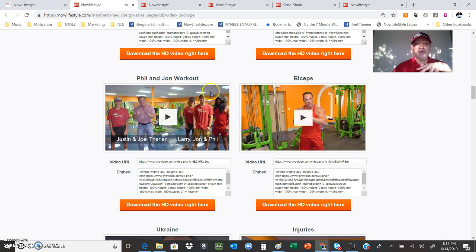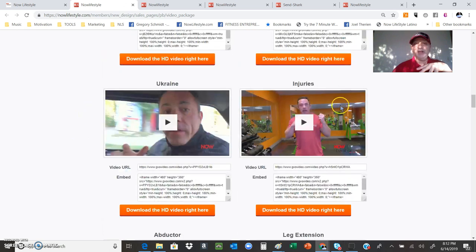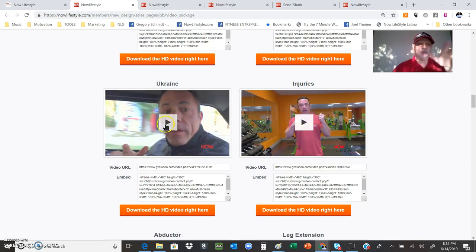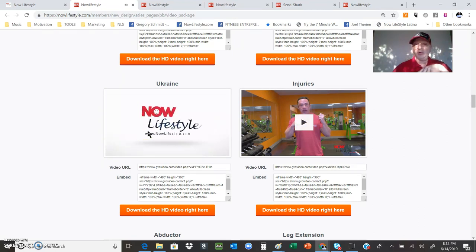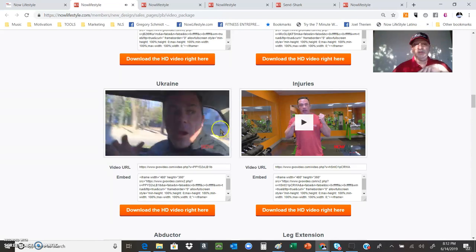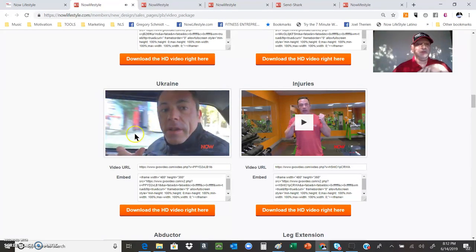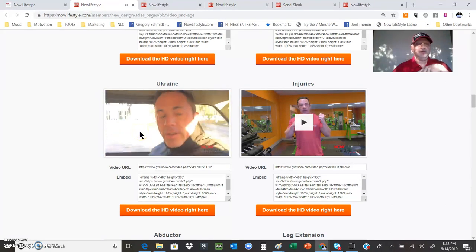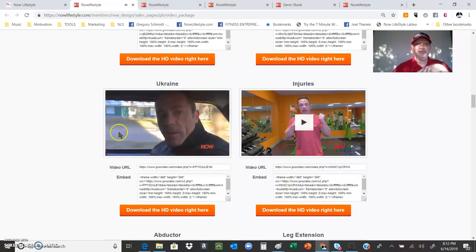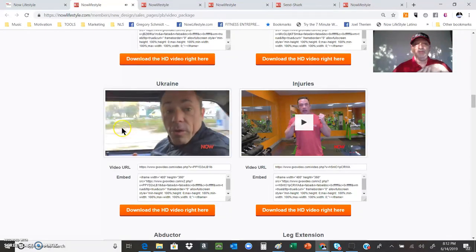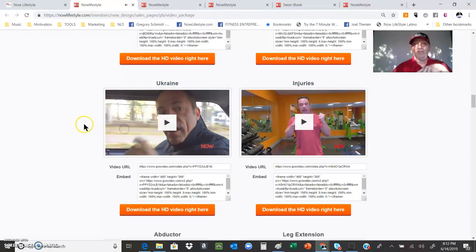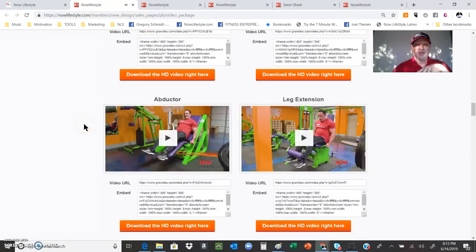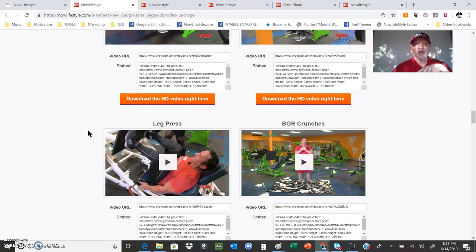Got biceps, Phil and John, topic of injuries, even while Joel's on the road recording some information, how to work out. Awesome stuff. And you know it just goes on and on, lots of quality high definition video that you can put to work.